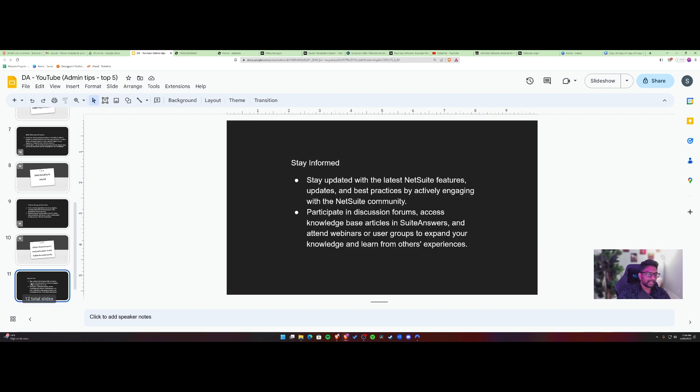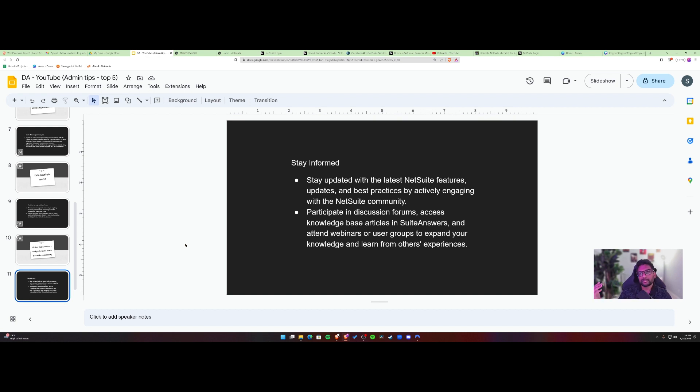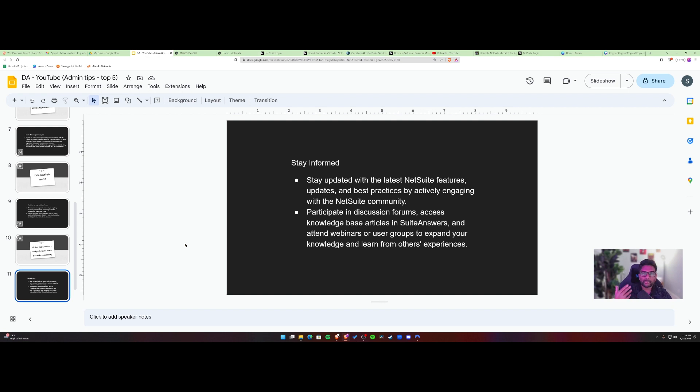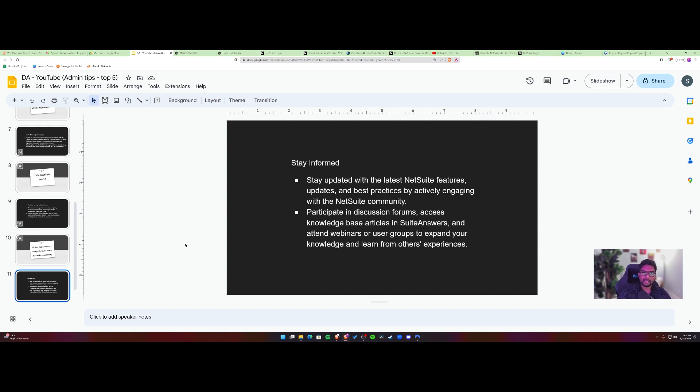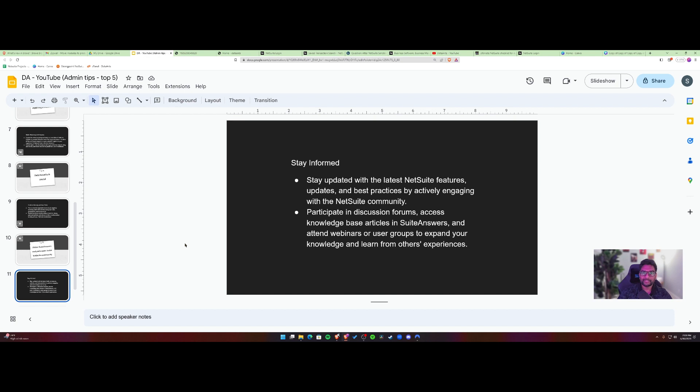So I would say, stay informed with the latest NetSuite features through SuiteAnswers, or through NetSuite LinkedIn, or their community channel, participate on Reddit. Maybe there are certain groups on Reddit which have plenty of information on NetSuite processes, how to solve certain problems that you face in your day-to-day admin tasks. So definitely participate in discussion forums and share your knowledge.